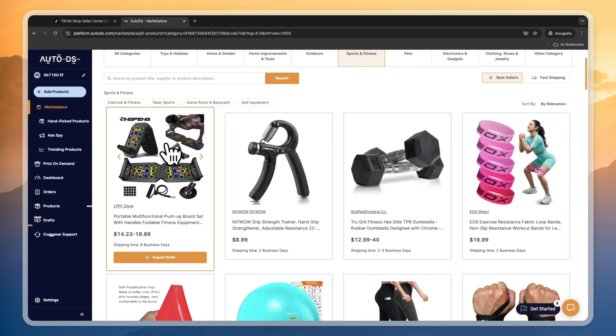Now you know how to use AutoDS for TikTok Shop. If this video was helpful, please consider leaving a like and subscribing to my channel. With that being said, I will see you in the next video.